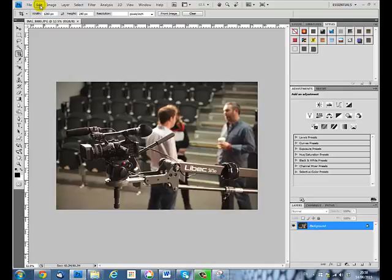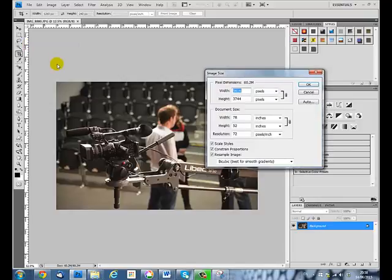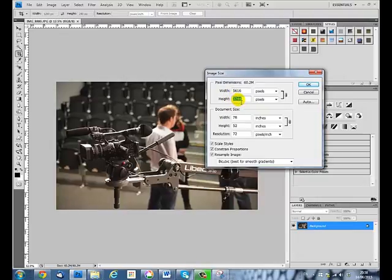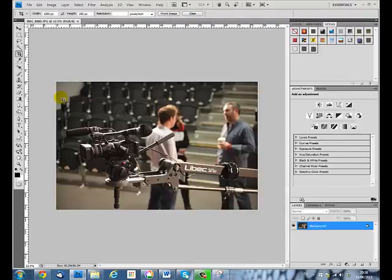We can look at that by going up to the image menu, so Image, Image Size. We can see that it's 5616 pixels by 3744, so a lot bigger and deeper than the shape I'm looking for. To make the size I want, I'm going to use the crop tool.